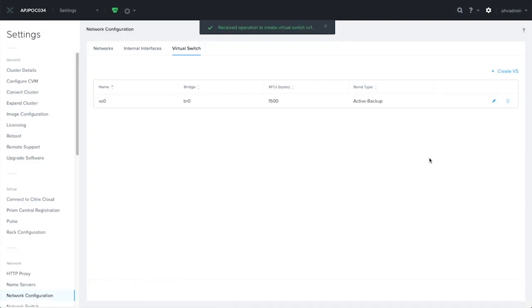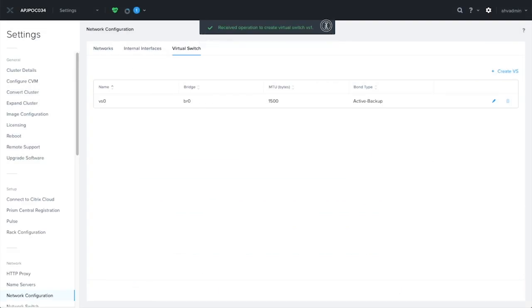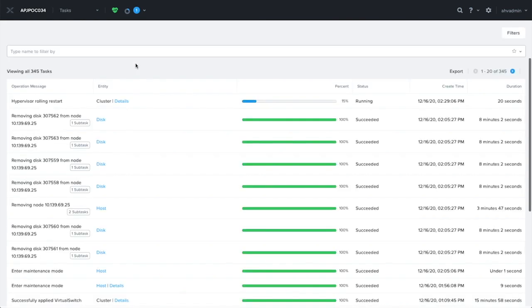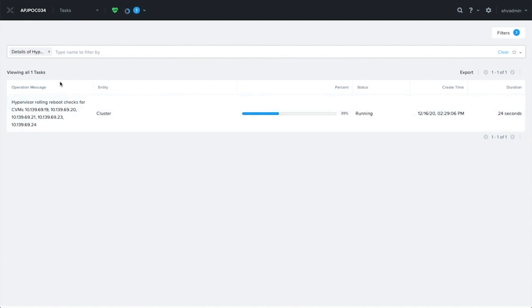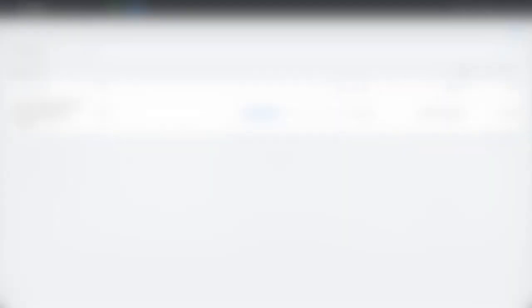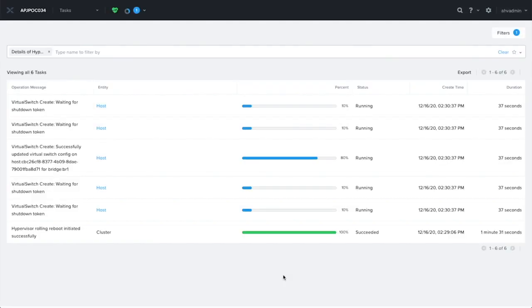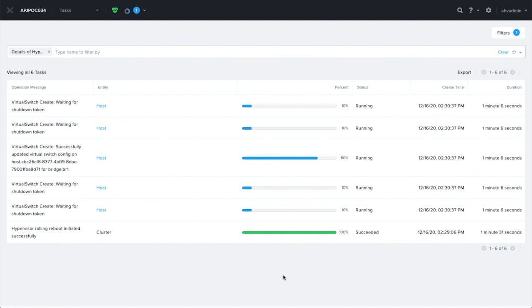Here, a task gets created, and we can observe its progress through the all-familiar task dashboard. I'd like to point out that although you see a hypervisor rolling reboot task, there is actually no reboot that's happening. The only time the host will get rebooted is when the MTU of the virtual switch is being changed.